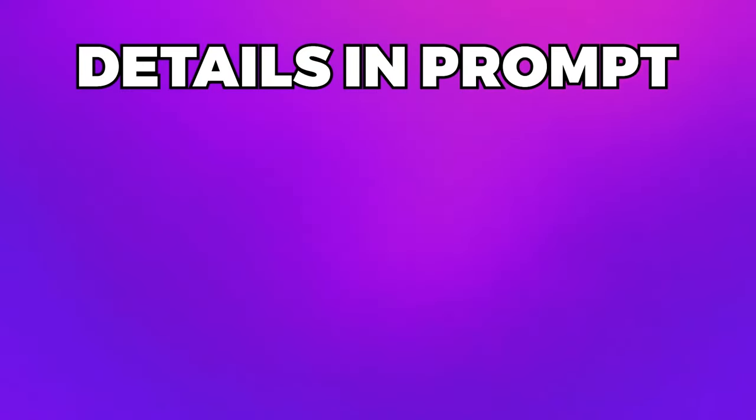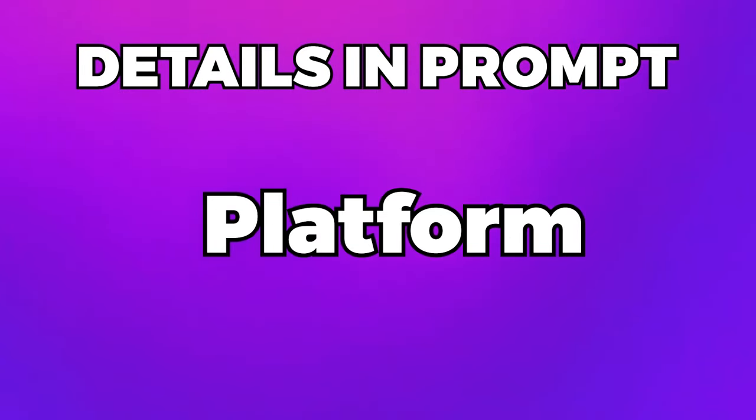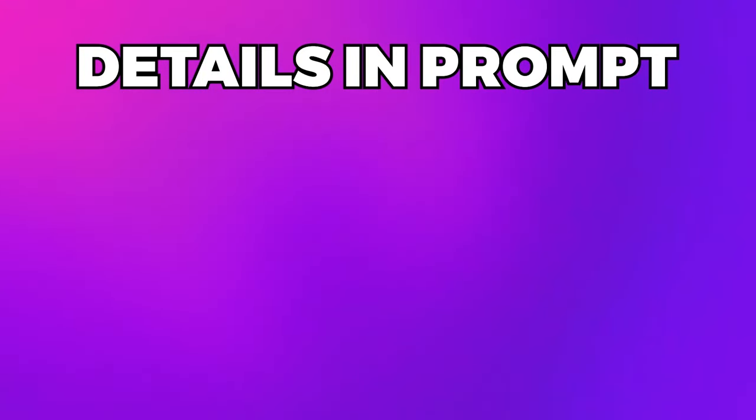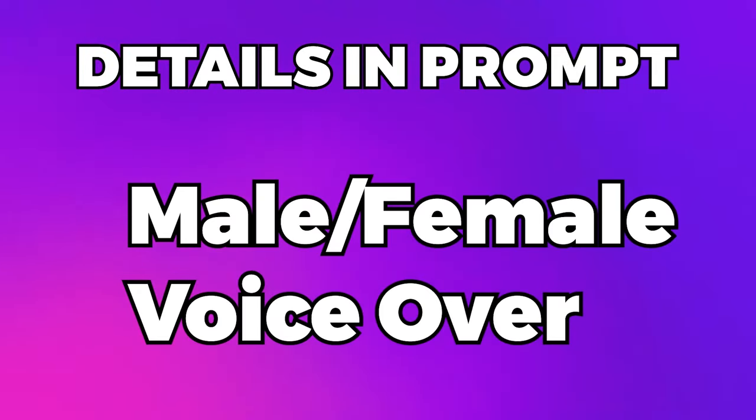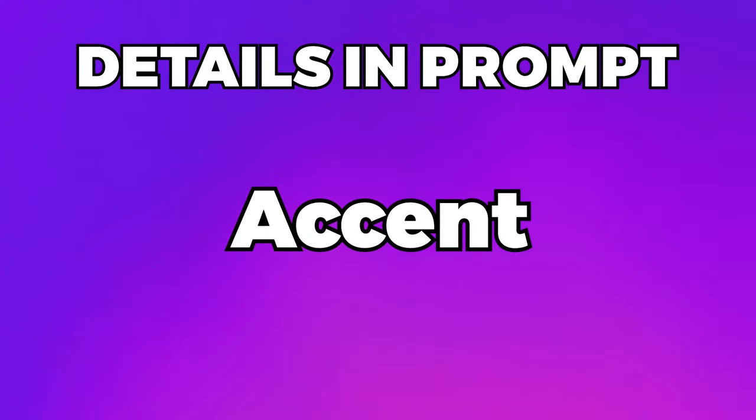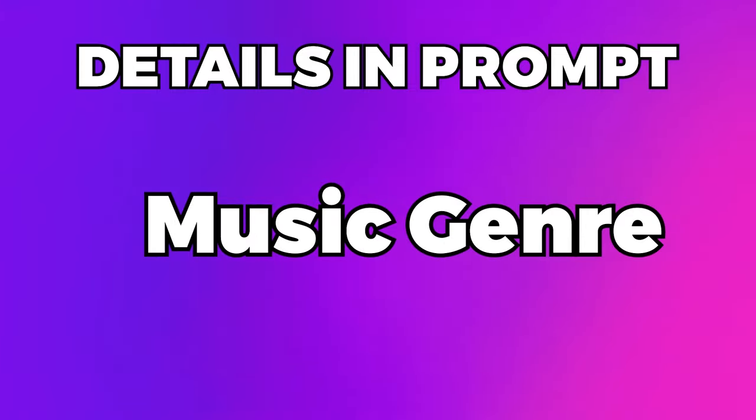So that will be the length, the type of platform, the topic, the mood of your video, the goal of your video, what type of voiceover you want, the accent for your voiceover, and the music genre.